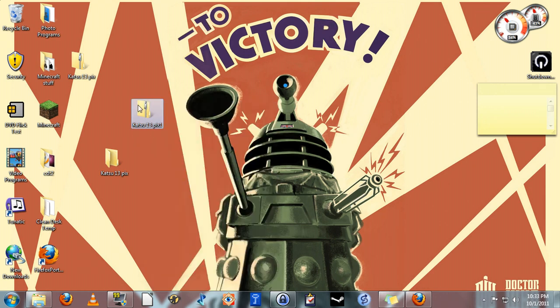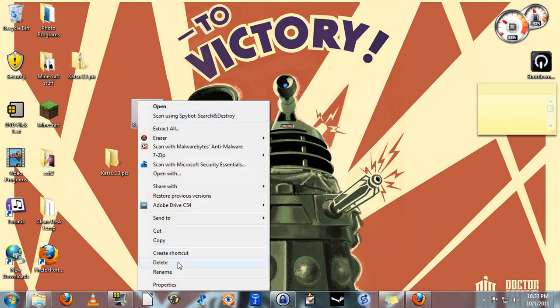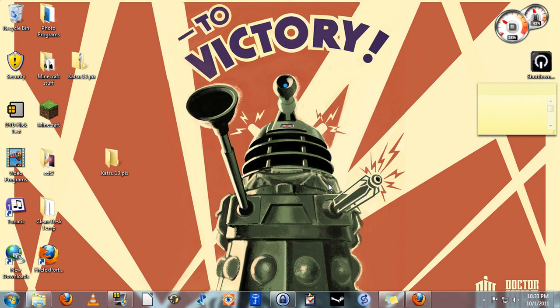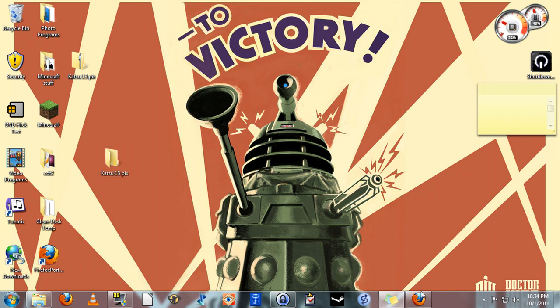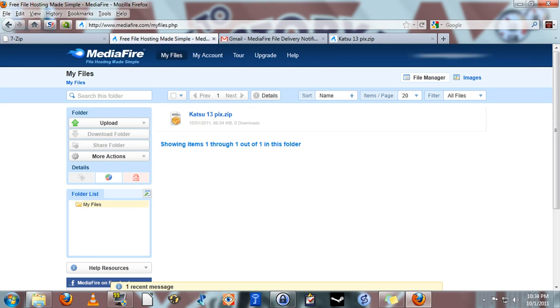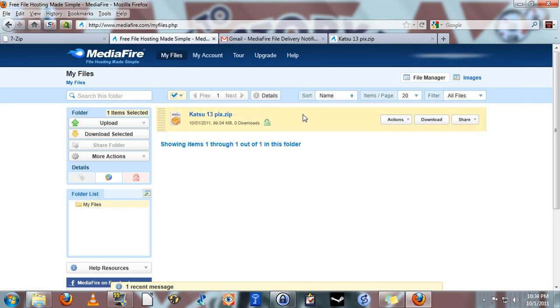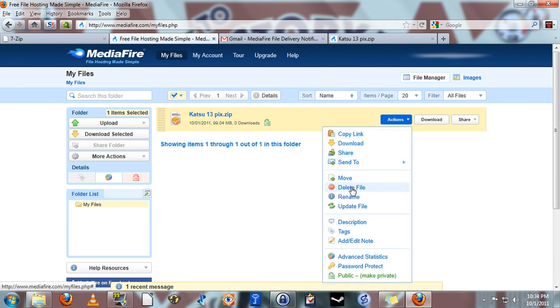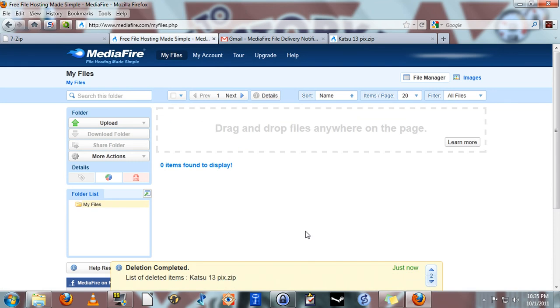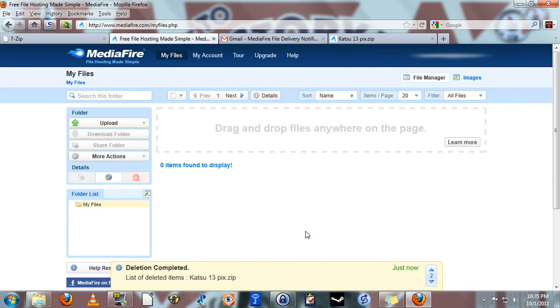And that's how to send large files over the internet for free. For one final note, I'm going to show you how to delete the file off the Mediafire server. Just go back to your browser and into Mediafire, select the file, go to actions and delete file. And it's simple as that, the file is now deleted off the Mediafire server.